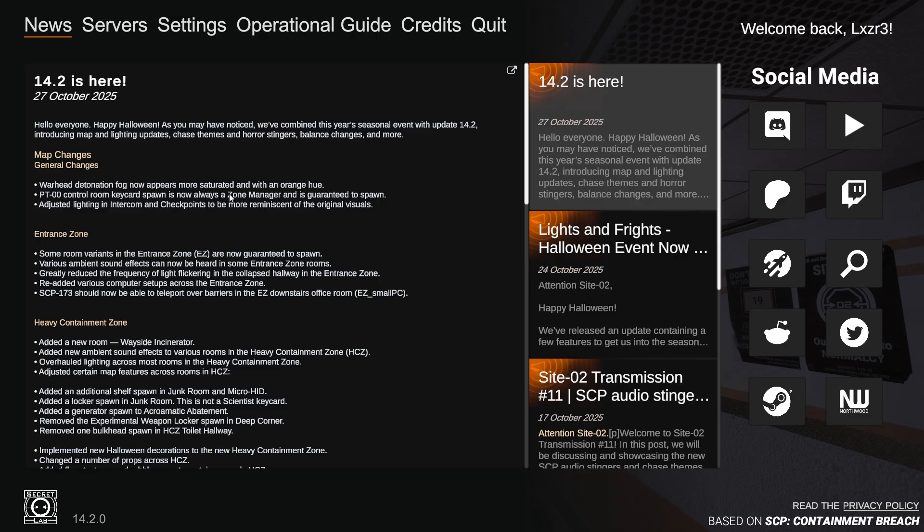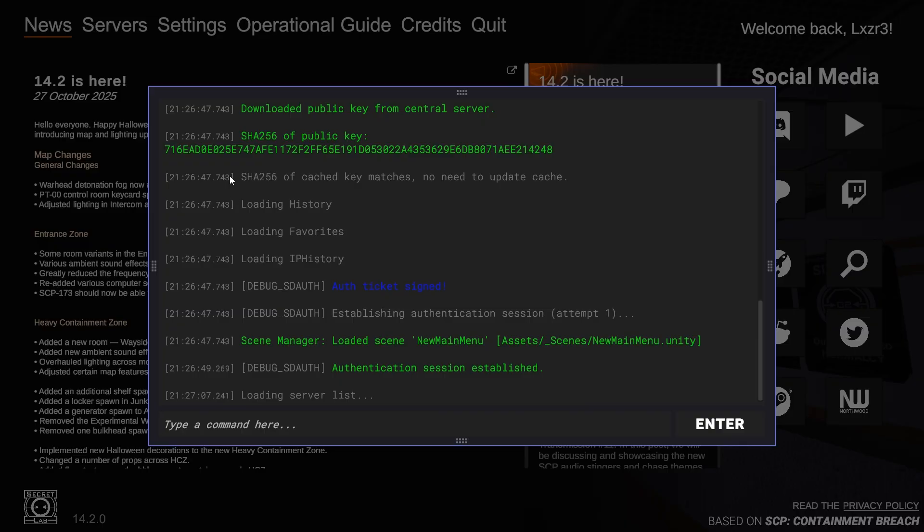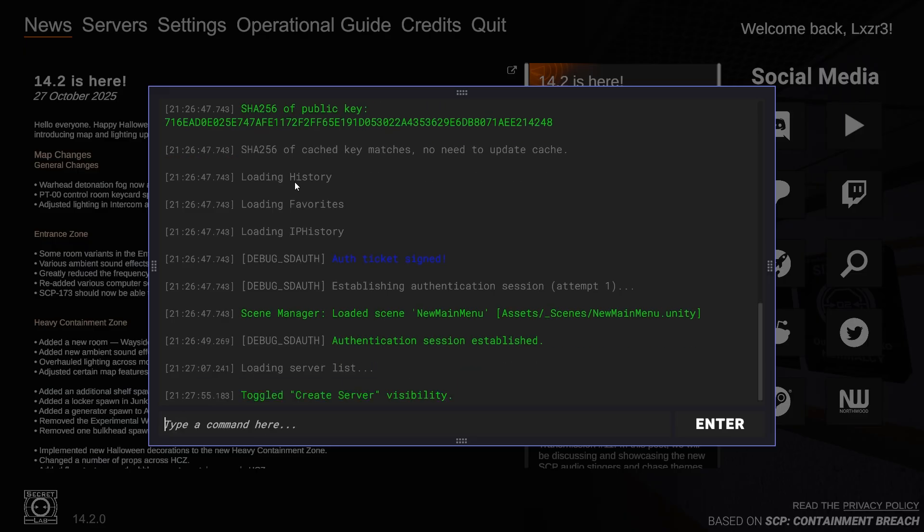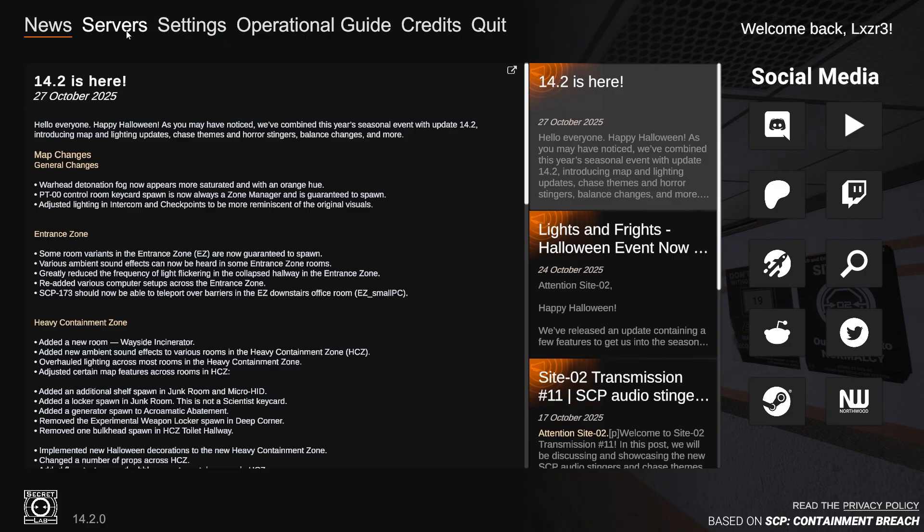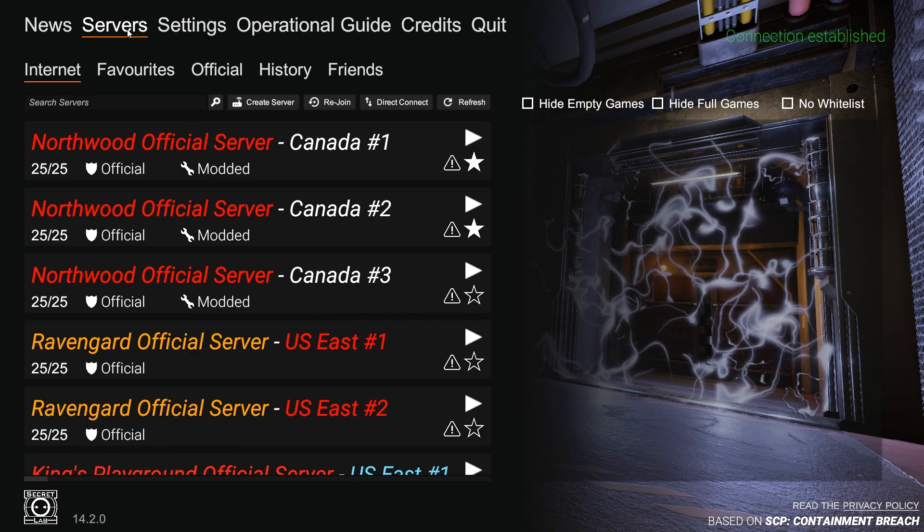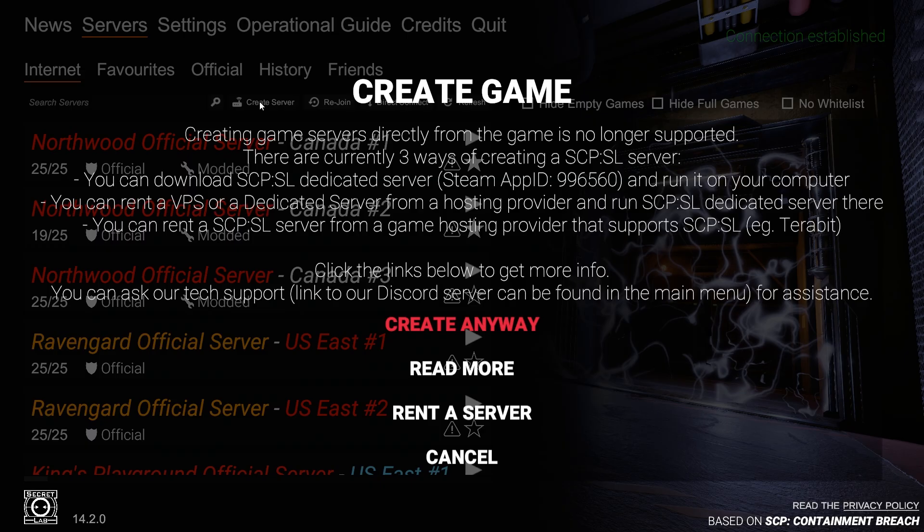You want to type 'toggle create server' - it should say that. Now press Escape, go to Servers, press Create Server, and press Create Anyway. This basically says it's not supported to host your own server locally unless you contact the provider.